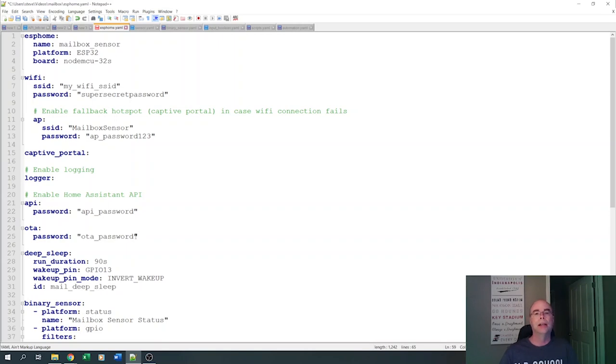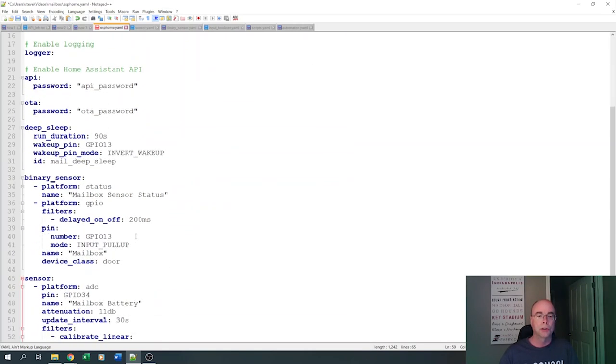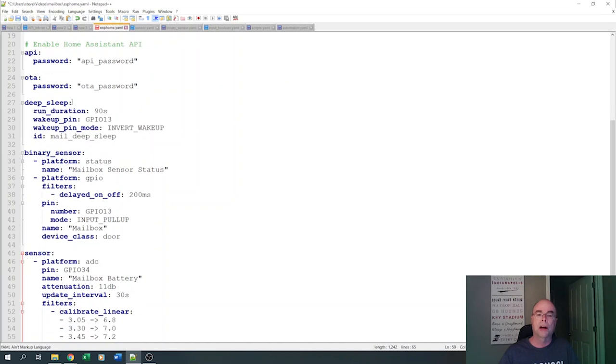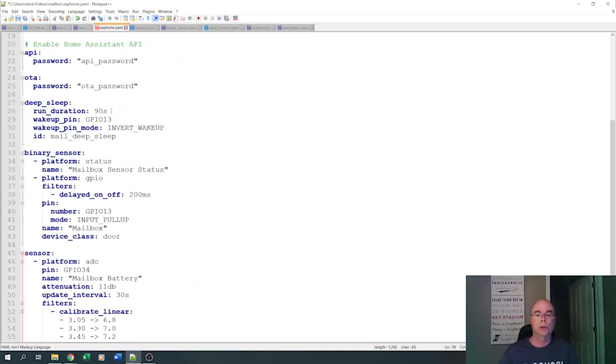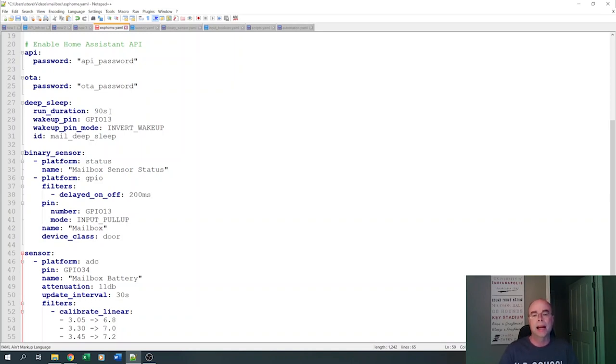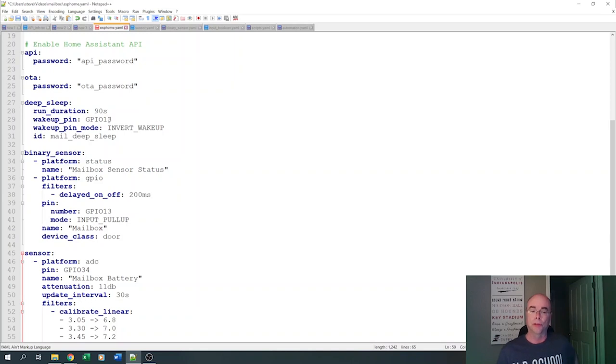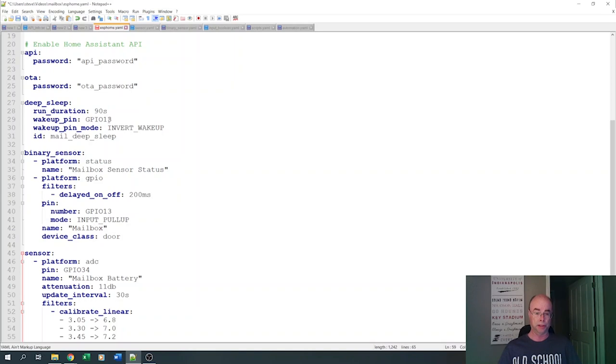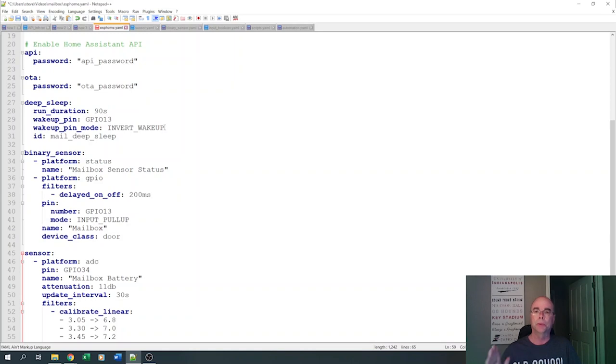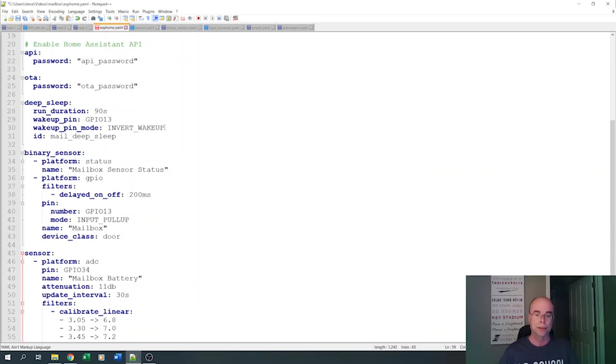What ESPHome does for you automatically, let me make this a little bit bigger so you can see it. It's going to create all of this top part for you. It's going to set it up so it will connect to your Wi-Fi. This whole top part will be created for you automatically, all the way down through this OTA password. Then, we have to define sensors and other features we want on our board. So, the first thing we're going to do is define our deep sleep for our board. We're telling ESPHome that when the board wakes up, we want it to run for 90 seconds. Again, as I described earlier, you might be able to get away with a shorter amount of time, which will help conserve battery life. We're telling it to watch GPIO pin 13, which is what's connected to our reed switch. That's what's going to cause the ESP32 to wake up. In my case, I'm having it invert the wake up. Basically, we have that pin pulled high. When we open the mailbox door, the pin's going to be pulled low. So, that's the reverse of what it normally looks for. So, we're inverting that wake up.